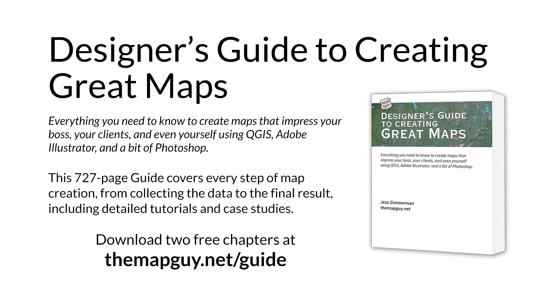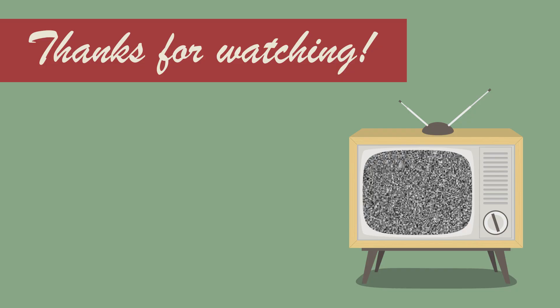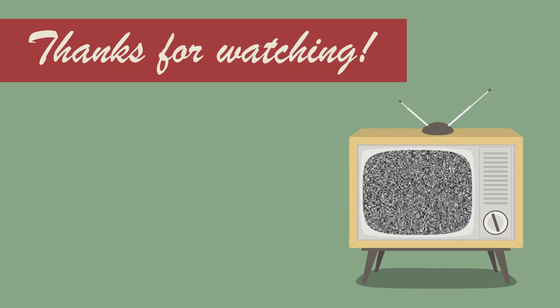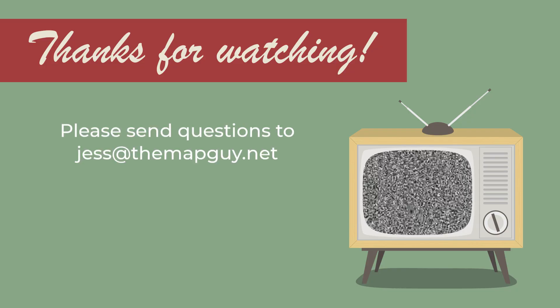Check out my 900-plus page designer's guide to creating great maps at themapguide.net and download two free chapters. That's it for now. See you next time.